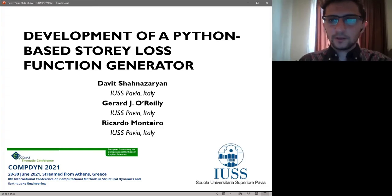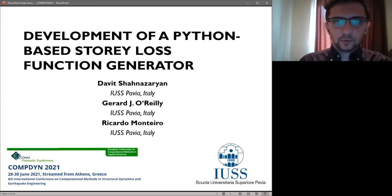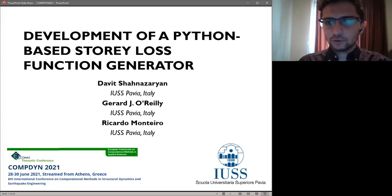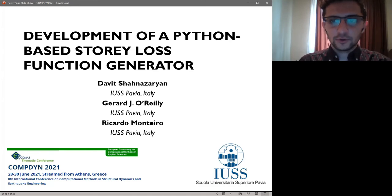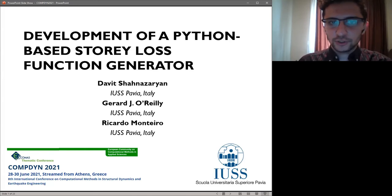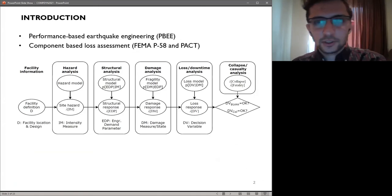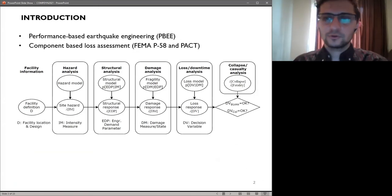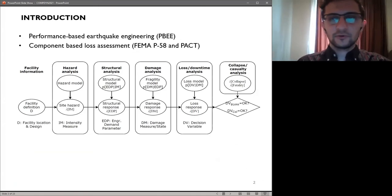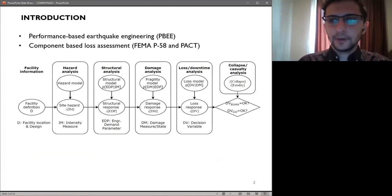Good day to everyone. I'm David and I will give a quick presentation on the work we have carried out to create an item-based toolbox for story loss function generation. Before starting the discussion of the toolbox, let's have a look at the framework that is the basis for our goals.